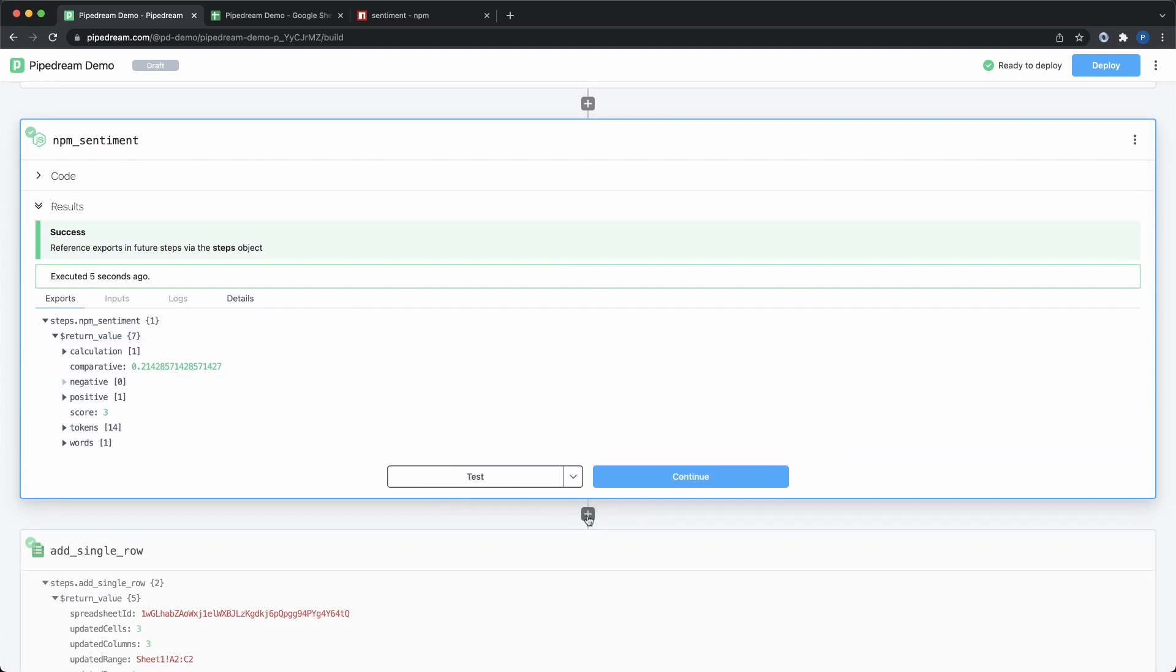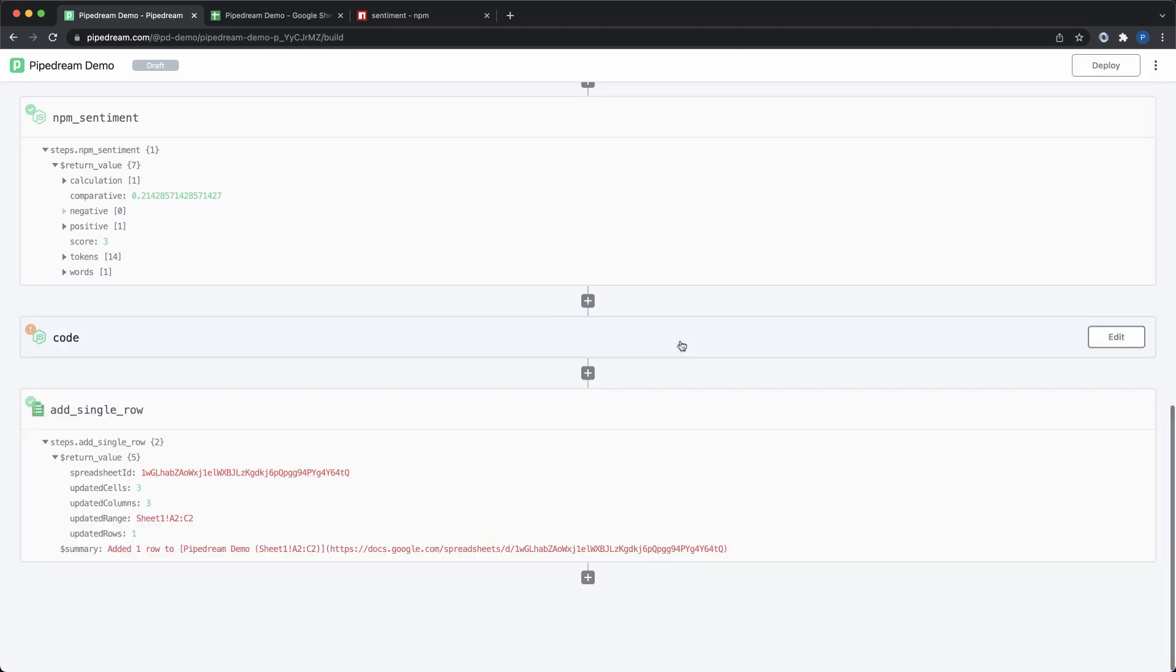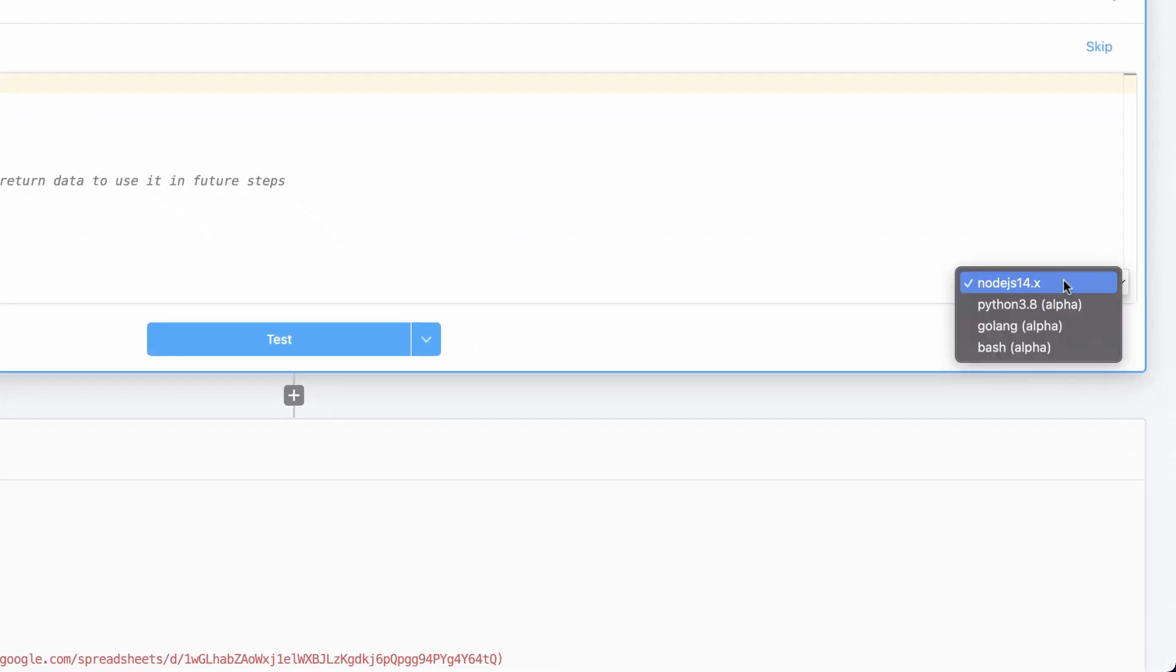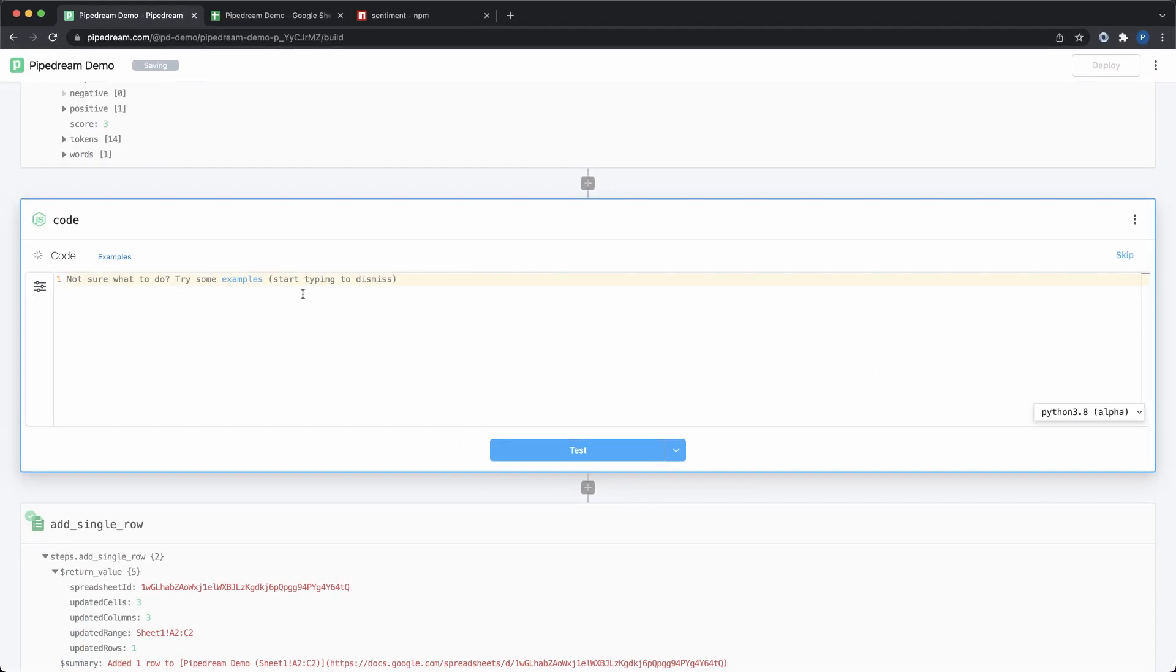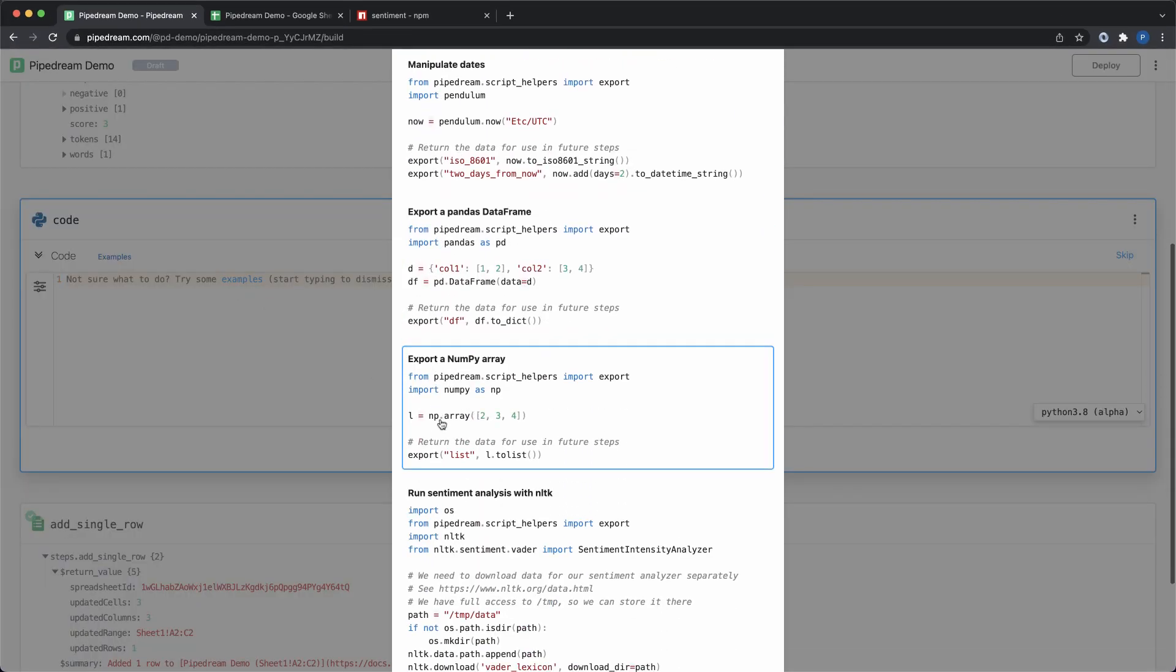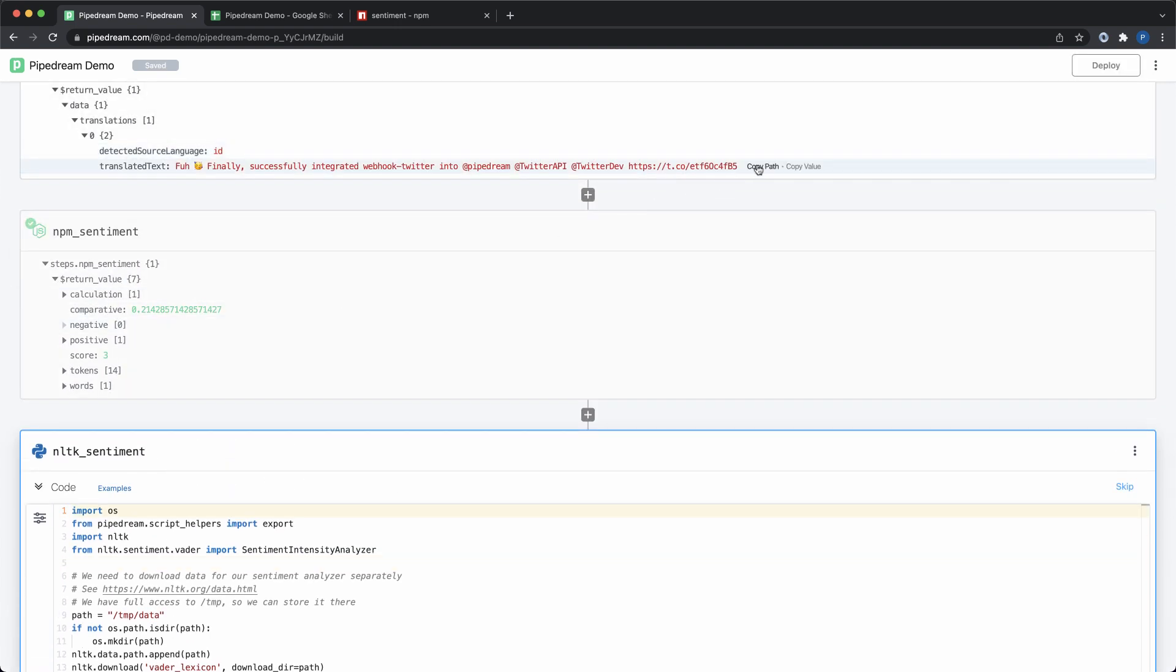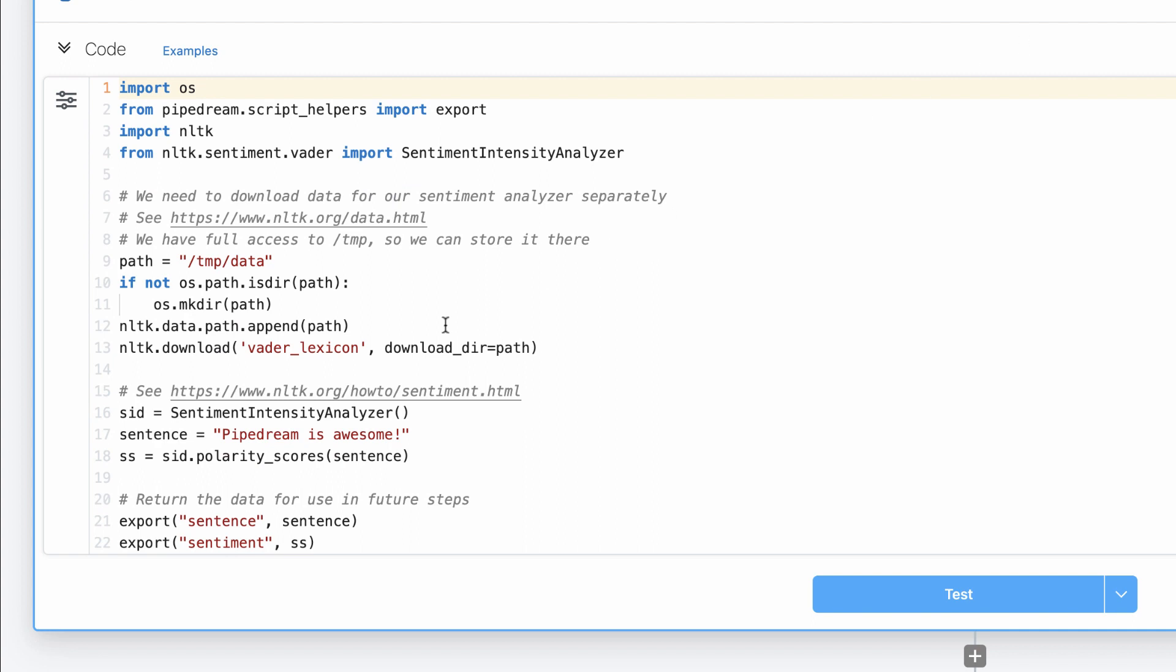I'm almost ready to send this data to Google Sheets, but I'm going to add one more code step. I'm going to use Python to do another sentiment analysis. Similar to npm and Node, you can use any PyPy package on Pipedream by simply importing it. In addition to Node and Python, you can add code steps using Go and Bash. You can also mix and match languages in the same workflow.